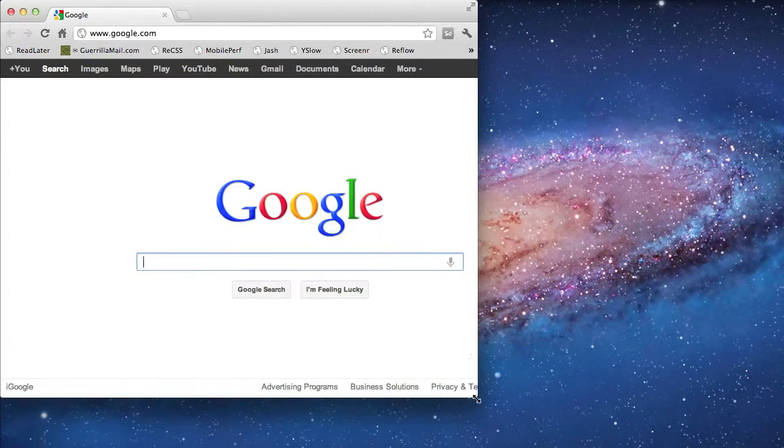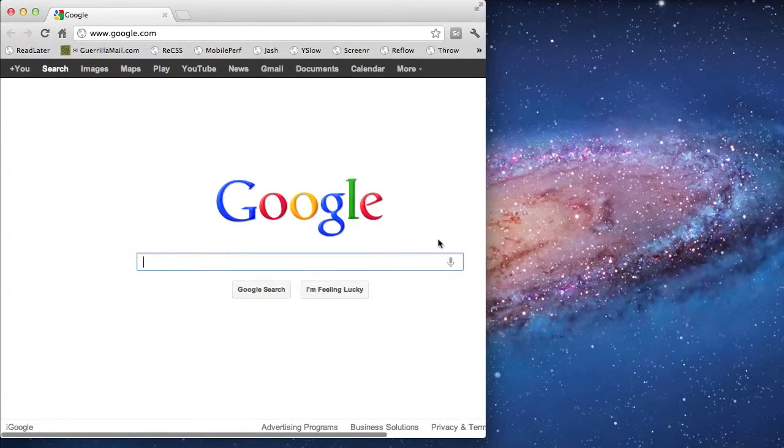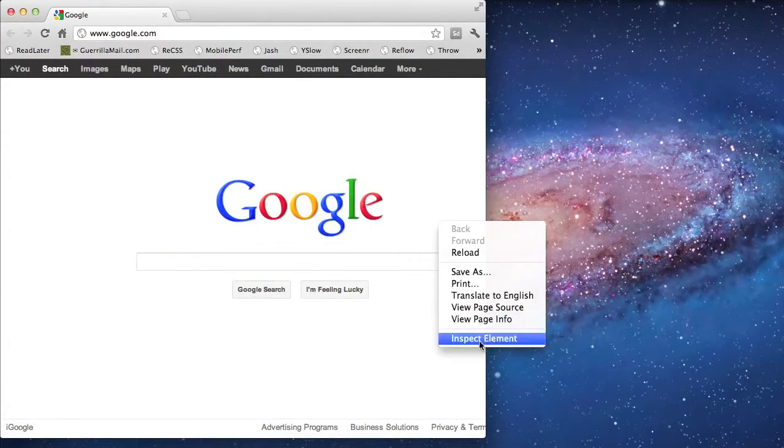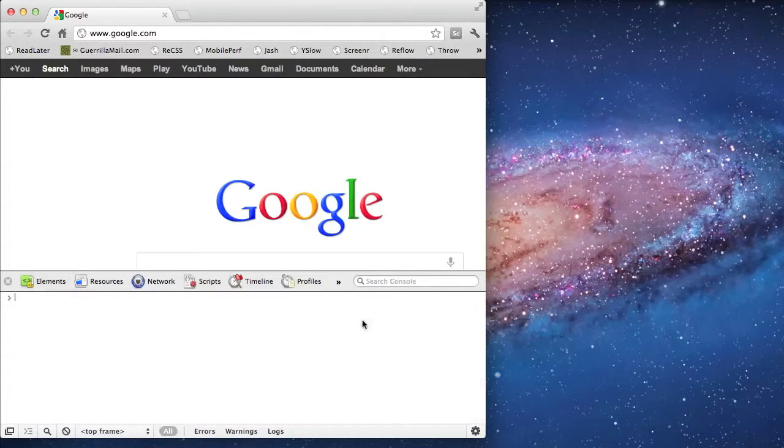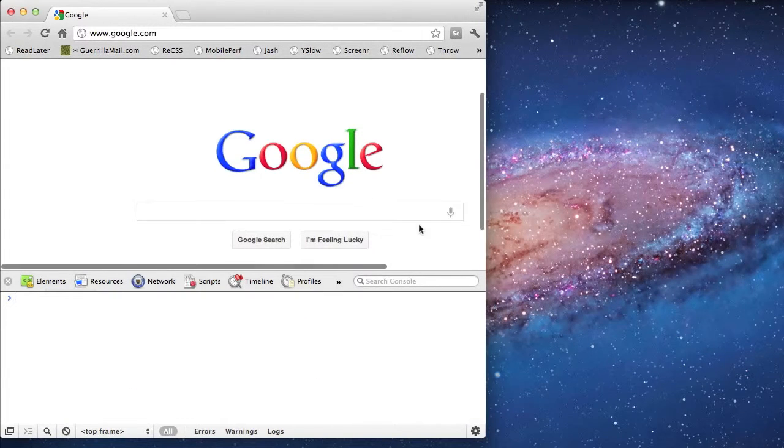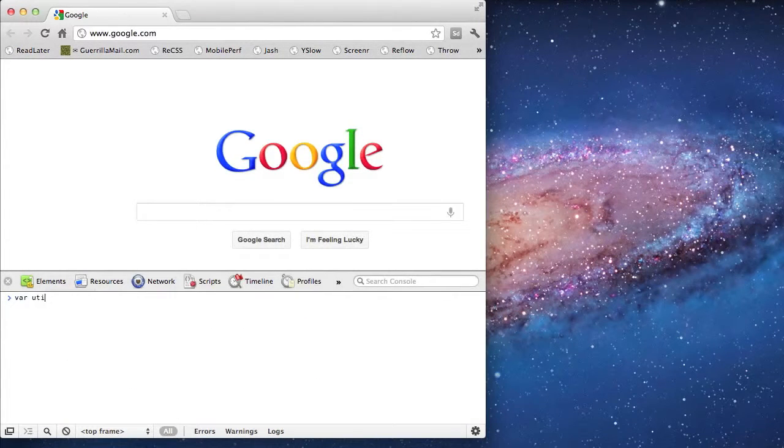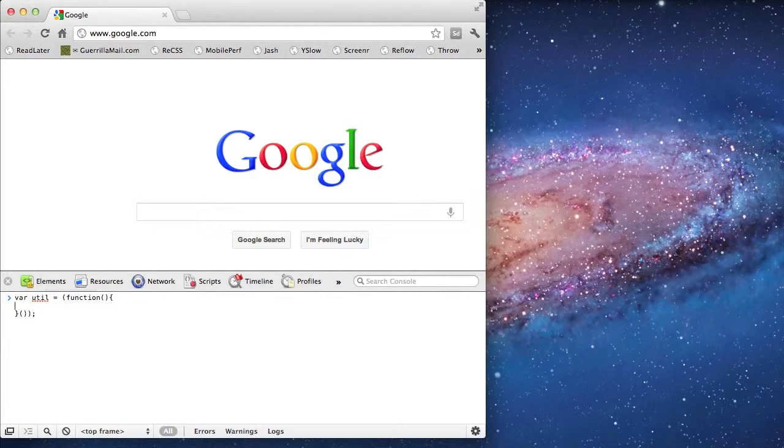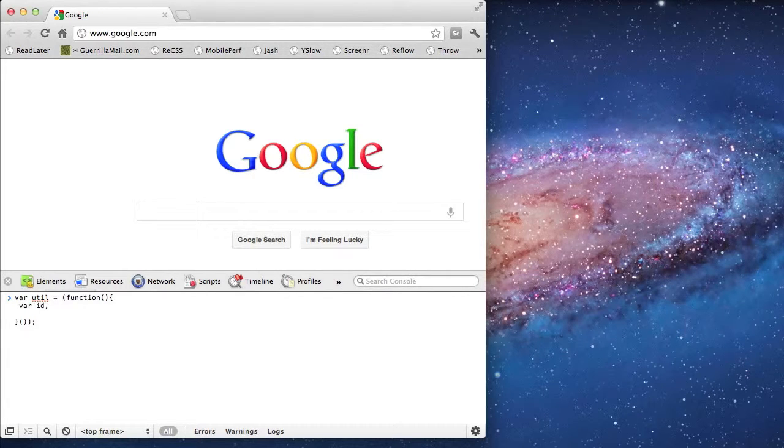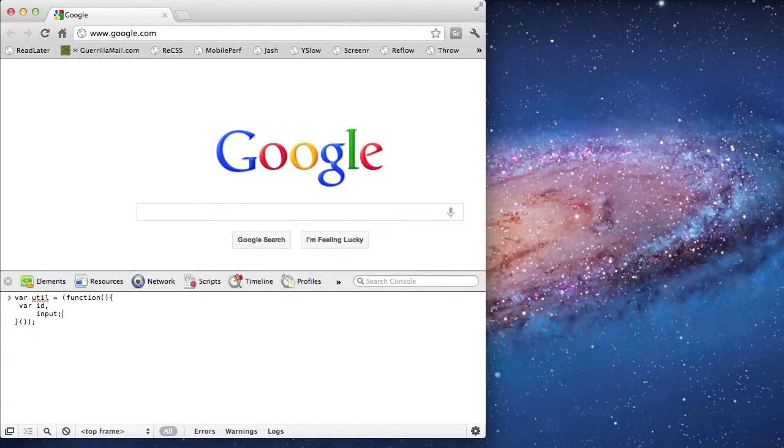I'm going to launch Chrome and then make my way to the JavaScript console. I'm going to write a factory style JavaScript closure to interact with the page that I'm on.